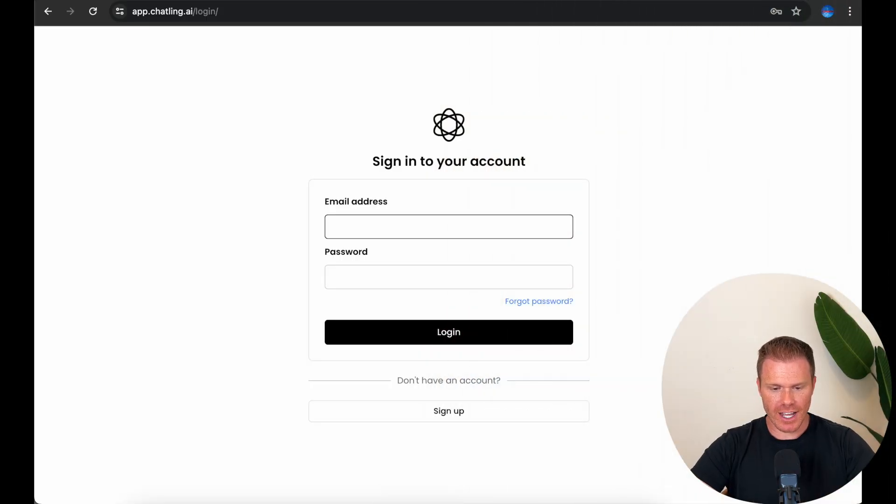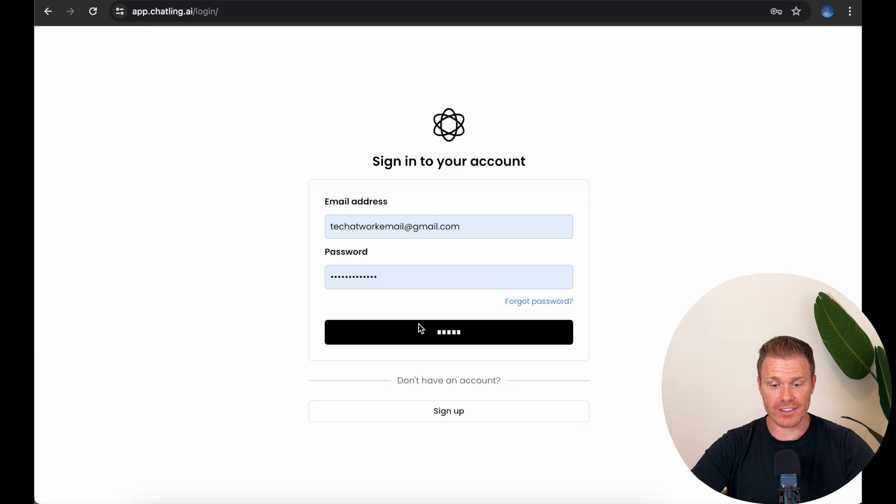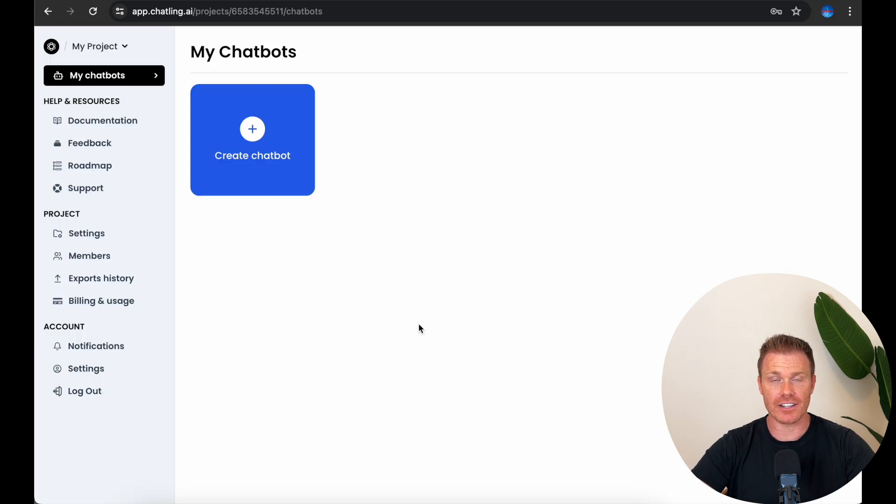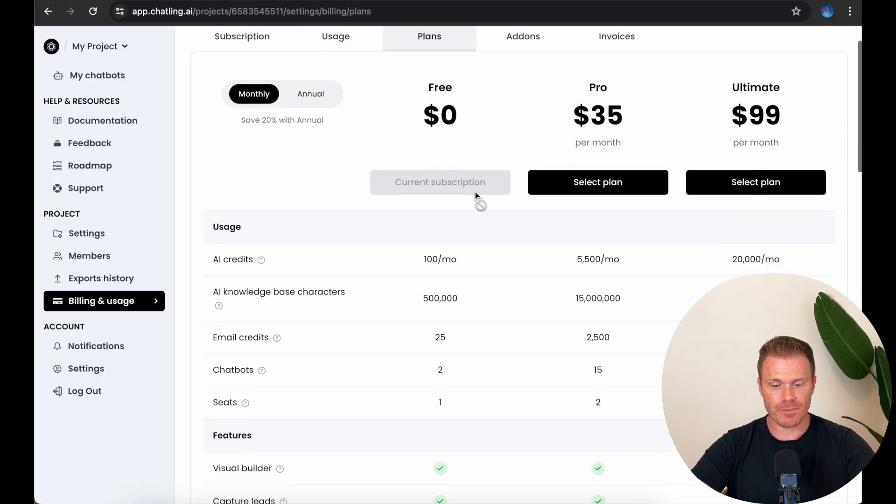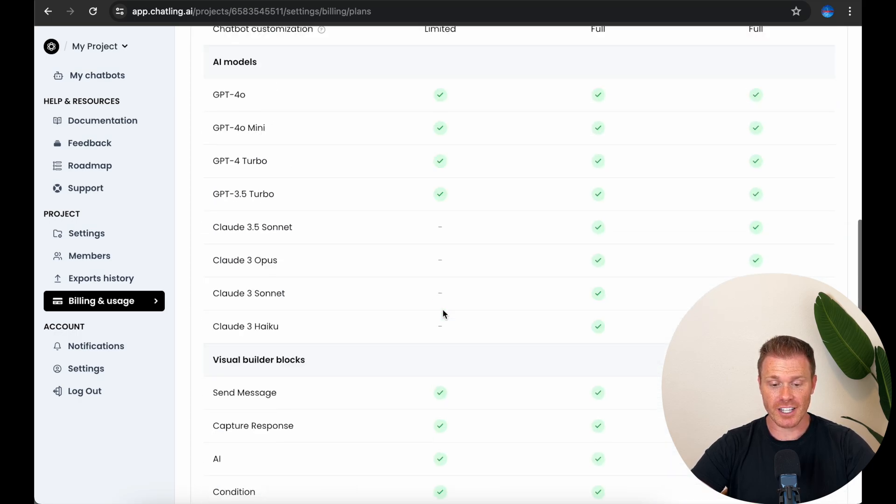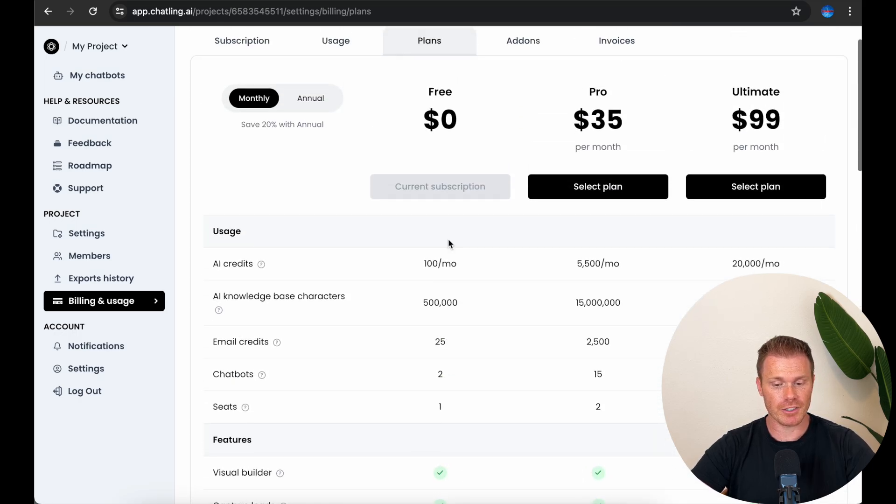Okay, so to get started, I have a link in the video description for ChatLane, the platform where we can set up the chatbot and then add it to our website. Once you sign up, they'll let you do a lot with the free tier that they offer. And for $35 a month, you actually gain a ton of additional capability if you need it.